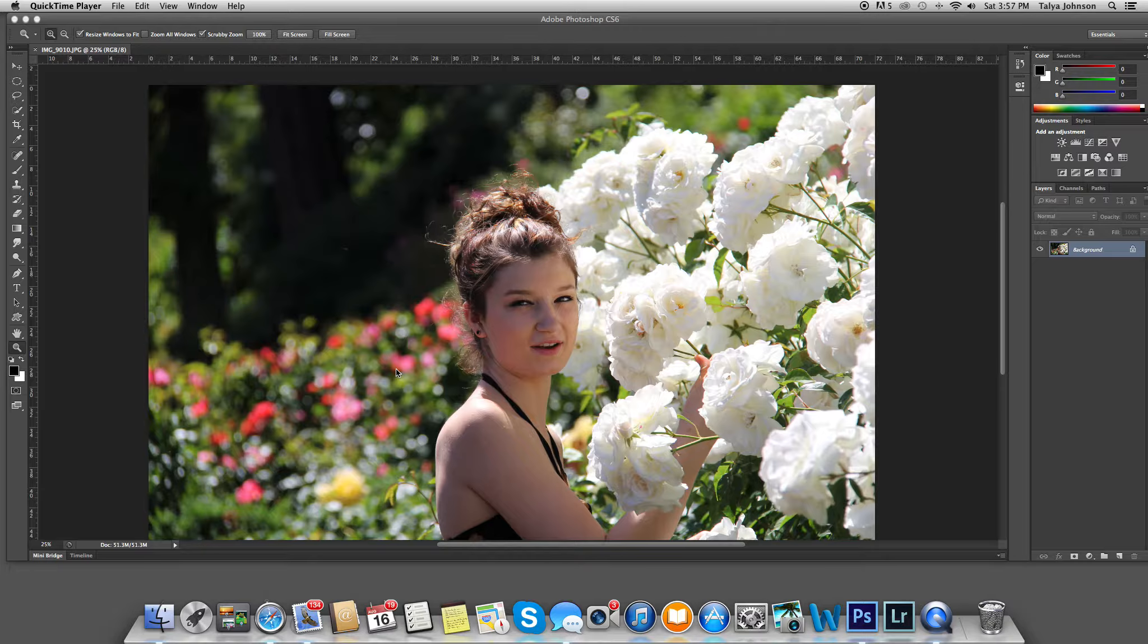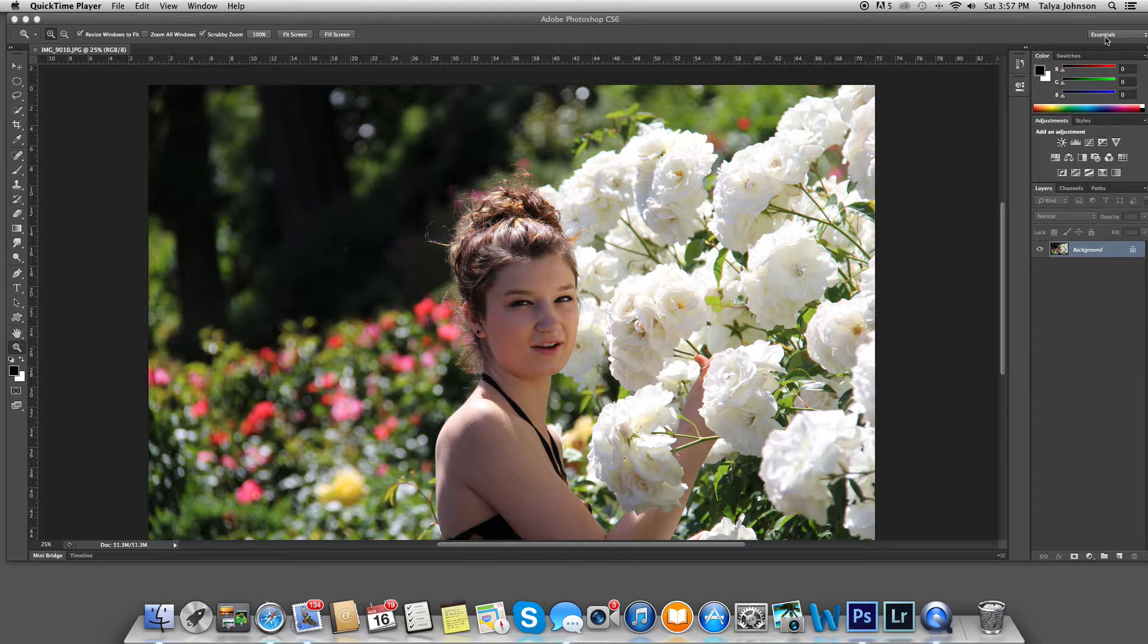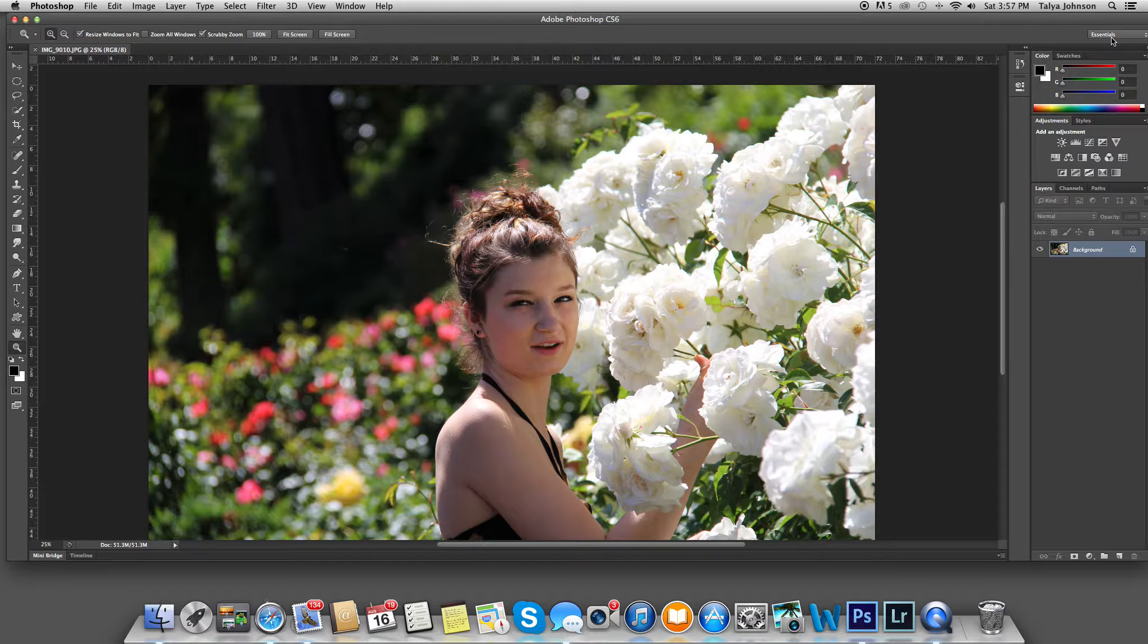I'm in Photoshop right now, and if you follow my mouse, you can see that I'm set to Essentials. Let me click on Photoshop, see right there, it's Essentials.